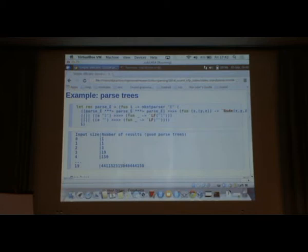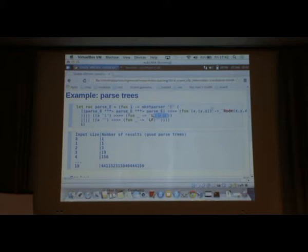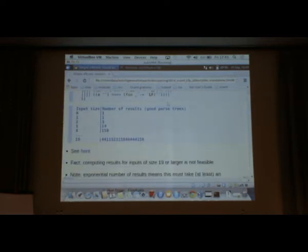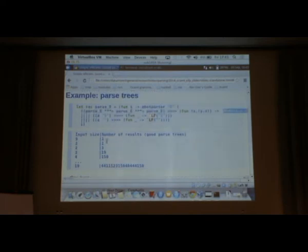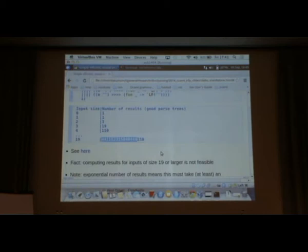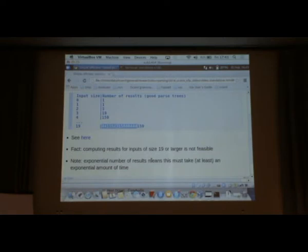Here's an example which is basically the same grammar and it returns parse trees. For example, if you just parse the empty string, it's going to return a leaf with the empty string. If you parse a single character one, it returns a leaf annotating one. Otherwise, you're going to return a node consisting of three children. This is a highly ambiguous grammar. If you run this, you get exponentially many results. After four, you're up to 150. If you give it an input of a sequence of ones of length 19, you've got this many parse trees. Obviously this is not computable. Computing results for inputs of size 19 or larger is not feasible.